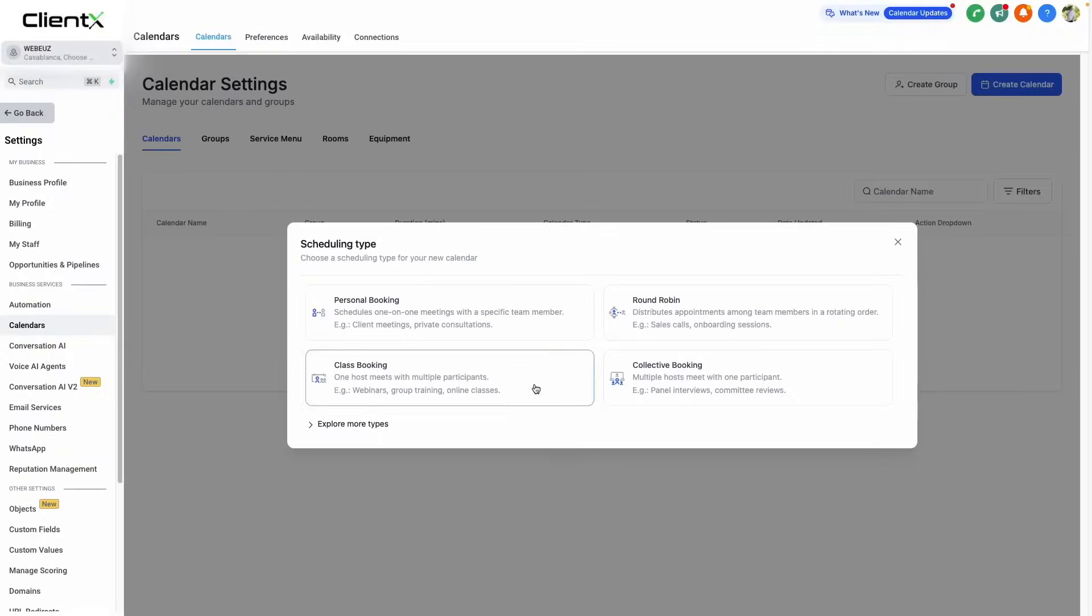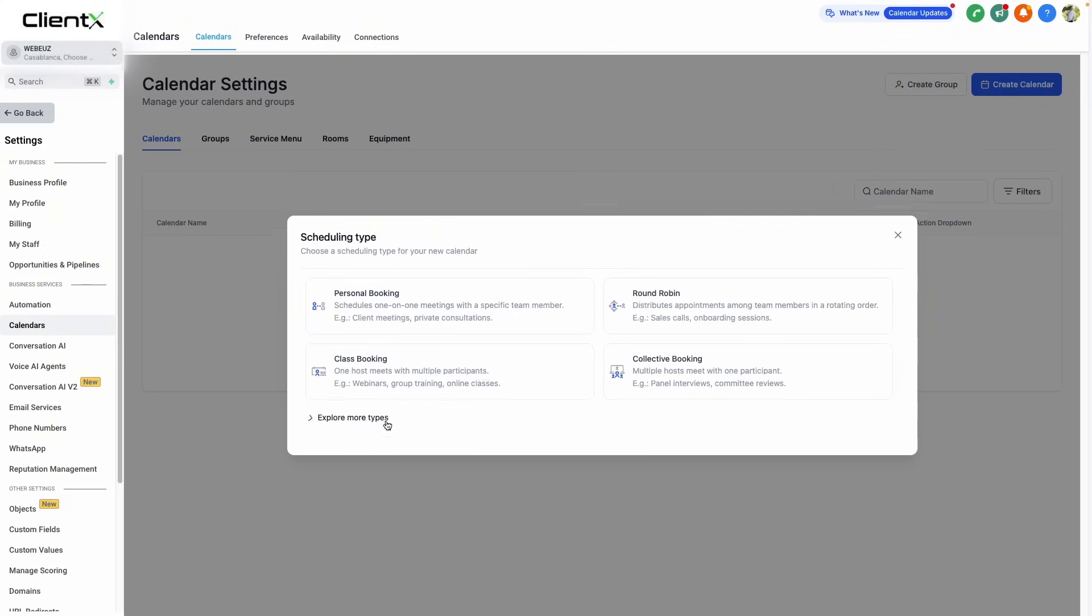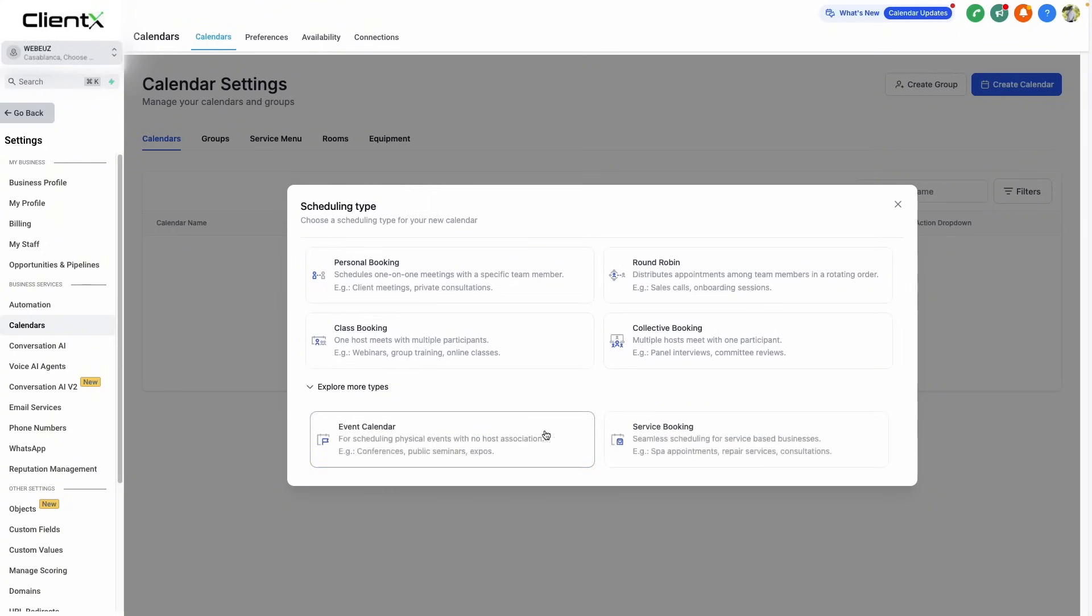We can then select the calendar type, either being personal booking, round robin, collective booking, class booking, event calendar, or service booking.